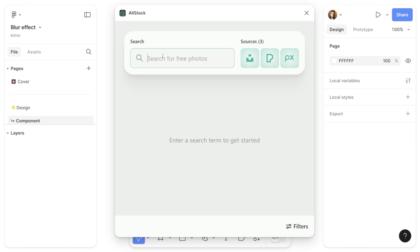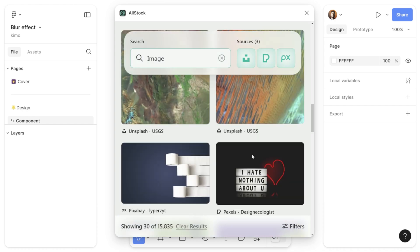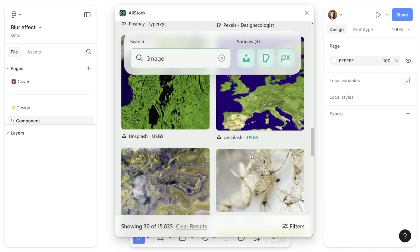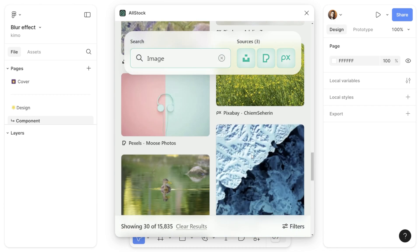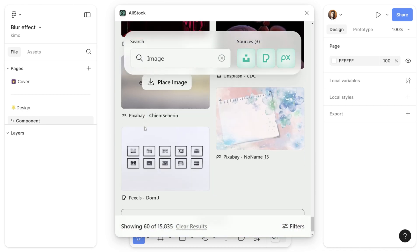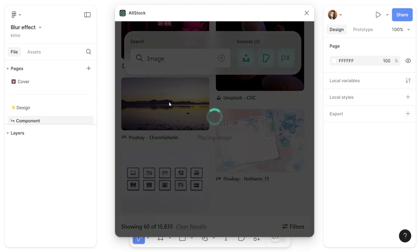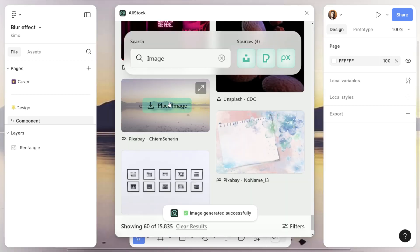I'm going to search for an image and scroll down until I find the one I would like to have in my design file. Then I'm going to click on a landscape image and add it to my design.